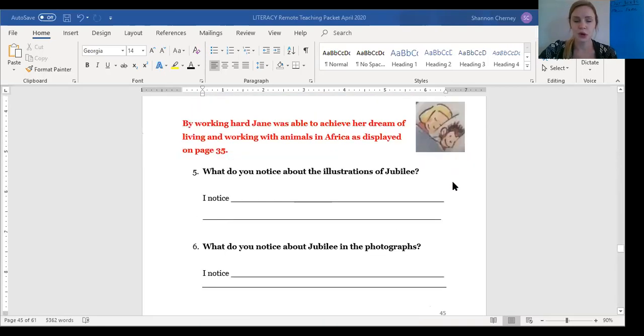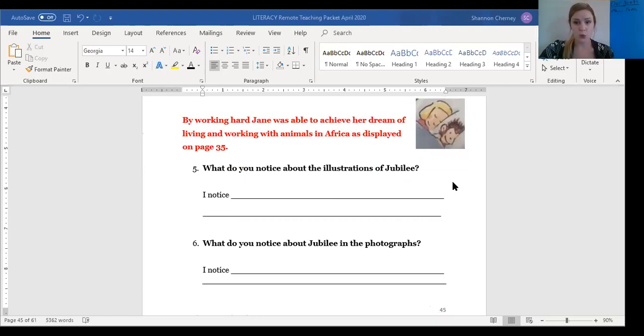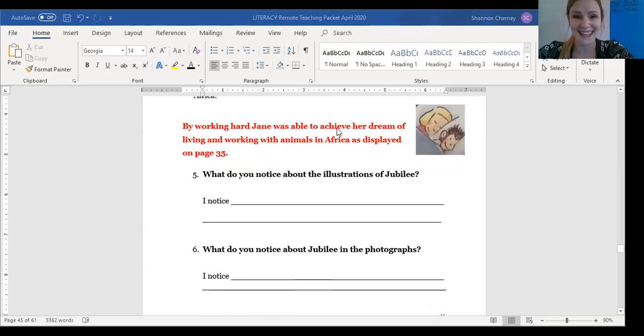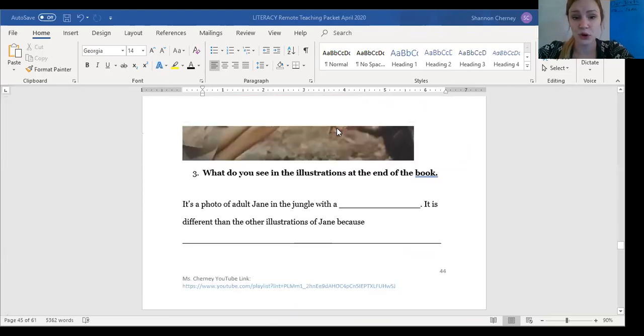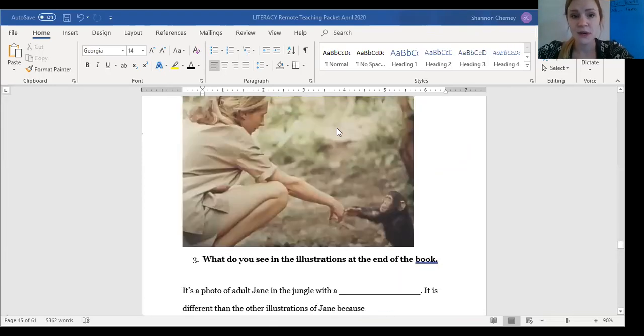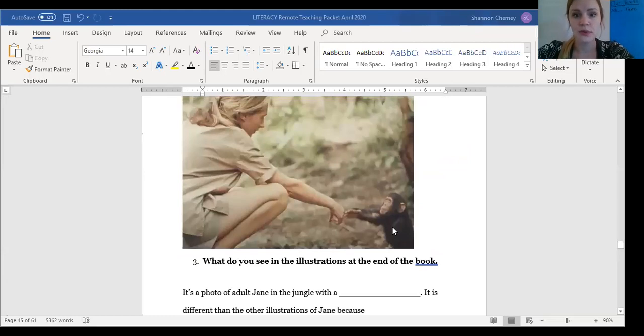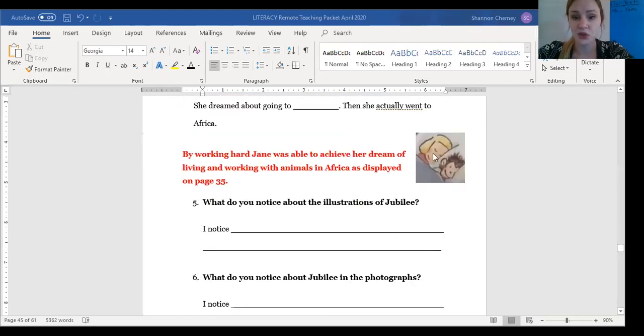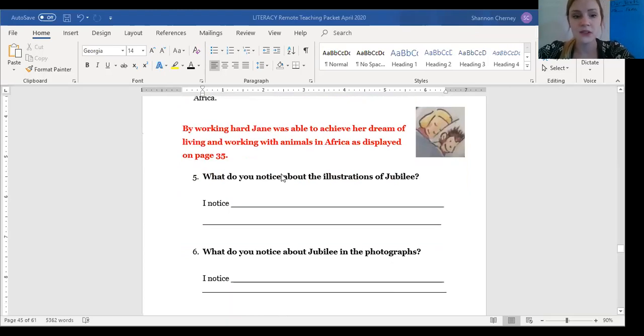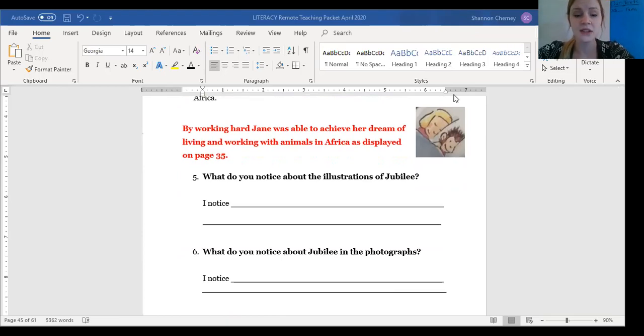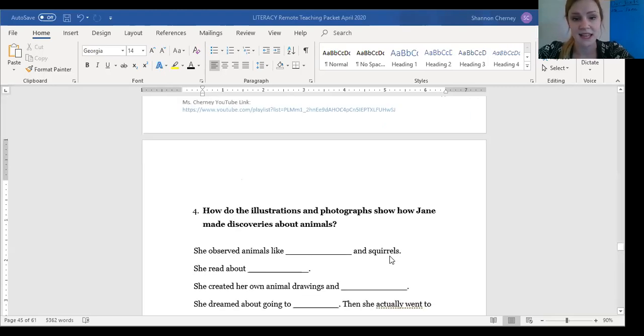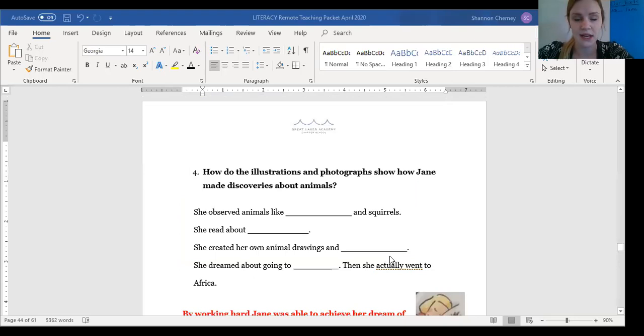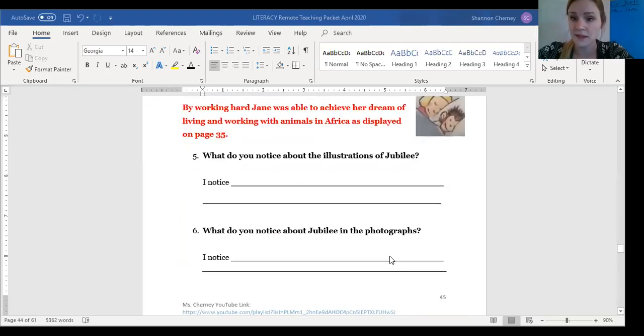What do you notice about the illustrations of Jubilee? Okay, so what we're saying is that Jane was able to meet all of her goals like in this photograph. Here we see Jane and Jubilee. You are thinking about the difference between the illustrations, seen right here in this picture, and the photograph. So in this question, you're writing what you notice about the illustration, this picture right here. And in this question, you're writing what you notice about the photograph. That is this one. Go ahead and pause the video and take some time right now to write down what you noticed. If you don't have the printed packet, go ahead and write down, I notice on a blank sheet of paper.